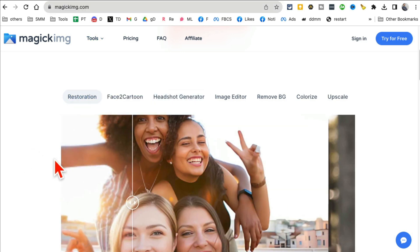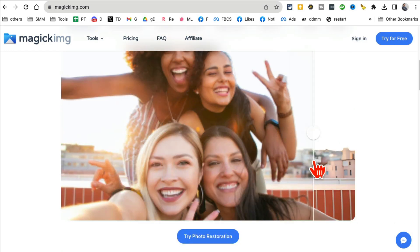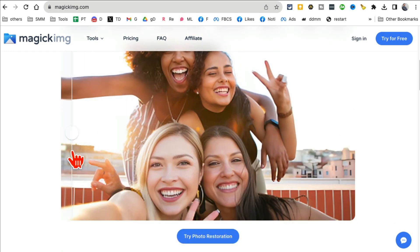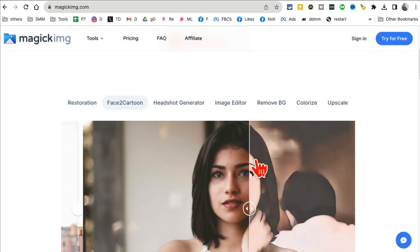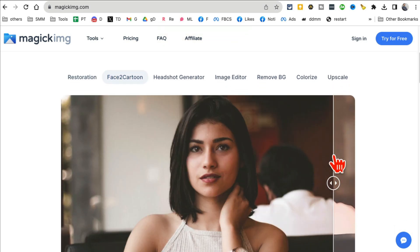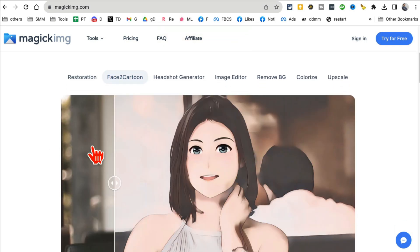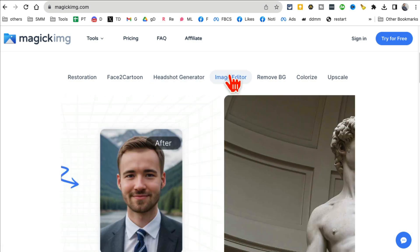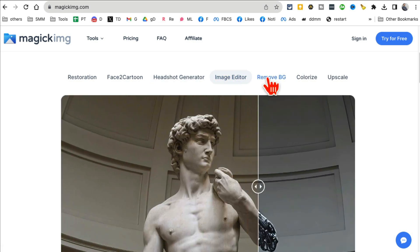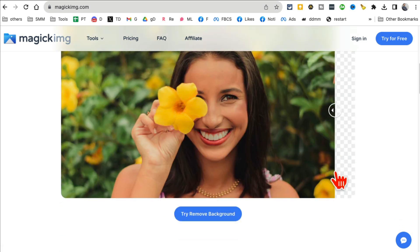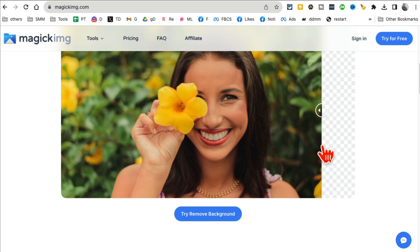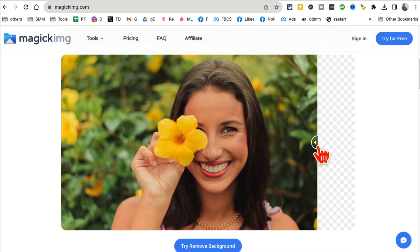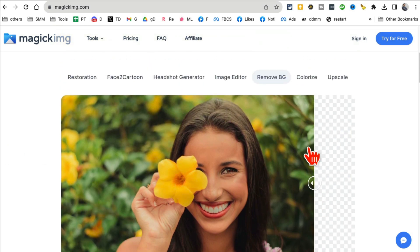So photo restoration, face to cartoon, headshot generator. A lot of these tools I can quickly show you. So for example, restoration. If you have an image like this, you can restore that image. Face to cartoon. A lot of people upload their picture and then it will turn that into a cartoon. You can generate headshots for your social media, image generator, my favorite, remove background.